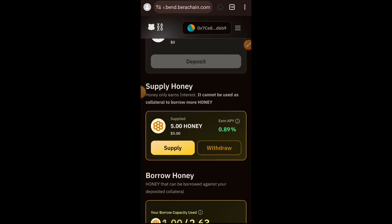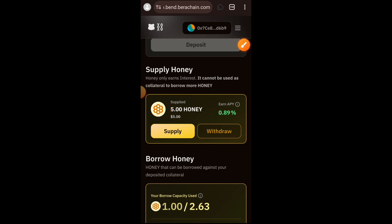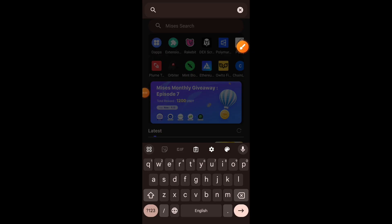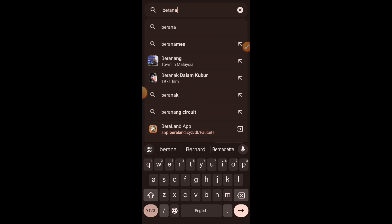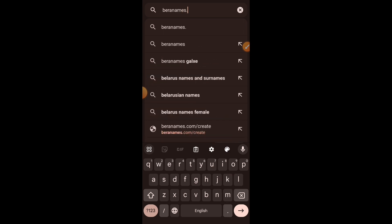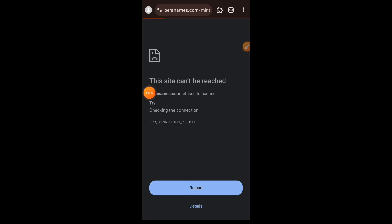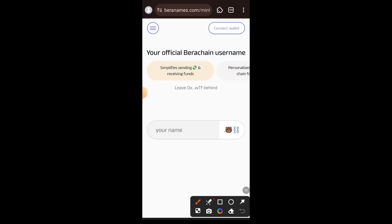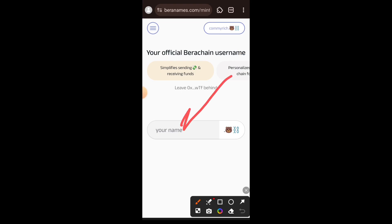That's all for Bend.berachain.com. Next we are going to mint a domain name on Berachain Bartio. I am going to visit bearnames.com/mint. Once you are here, connect your wallet, then enter the domain name of your choice that you would like to buy on Berachain Bartio.